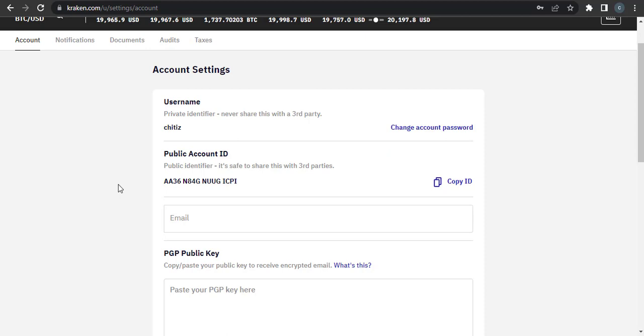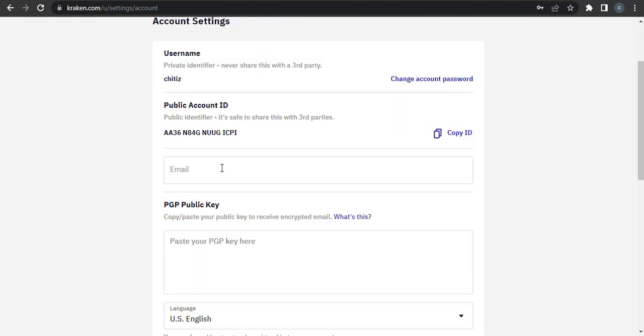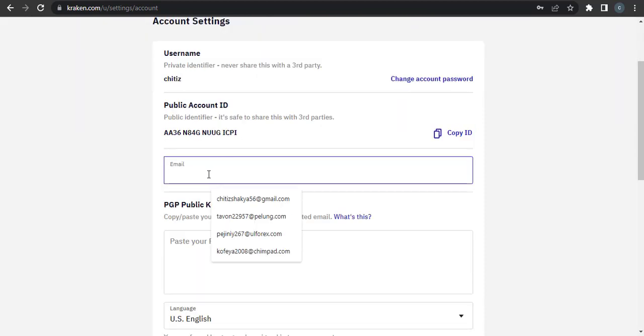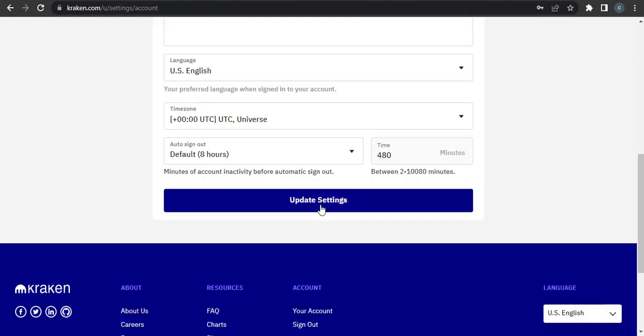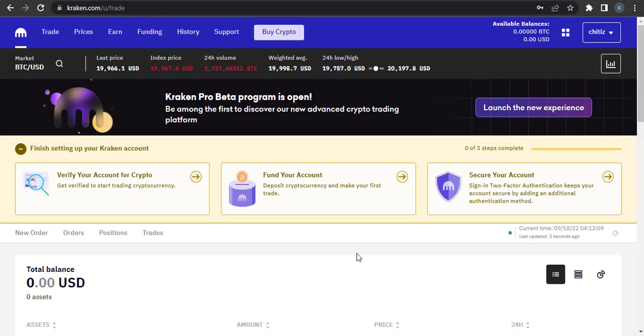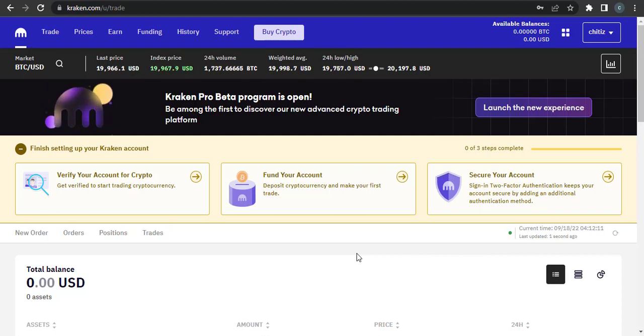Now after you enter in a new email address you can click on update settings. So that's how you can change your email address or update your email address on your Kraken account.